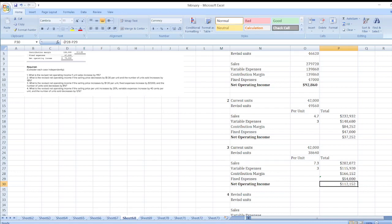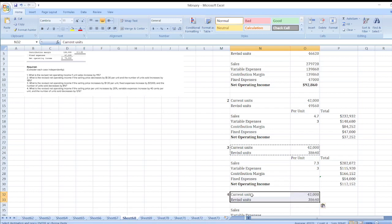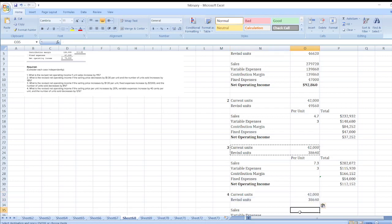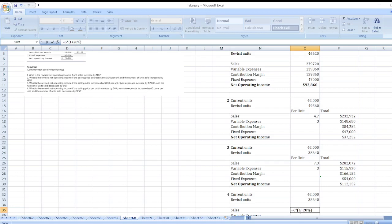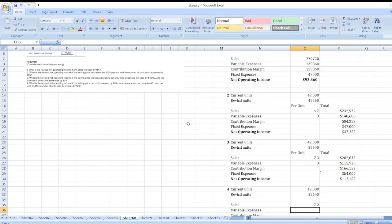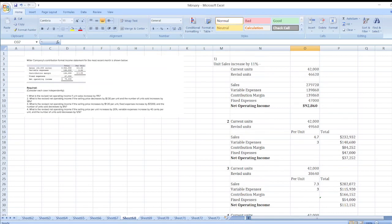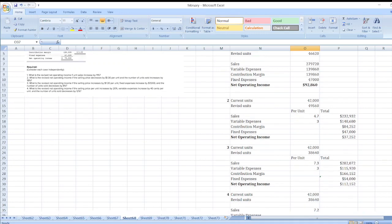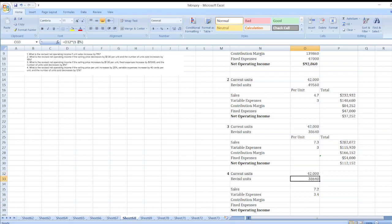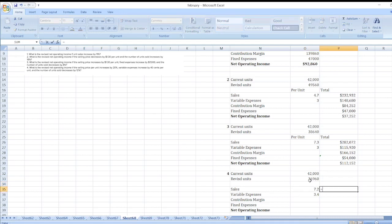Situation 4: What is the revised net operating income if the selling price per unit increases by 20%? Revised selling price = $6 × (1 + 20%) = $7.20. Variable expenses increase by $0.40 per unit, so revised variable expenses = $3 + $0.40 = $3.40. Number of units sold decreases by 12%: revised units = 42,000 × (1 − 12%).